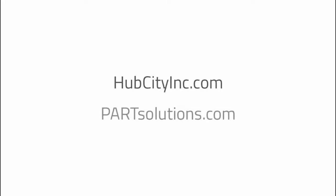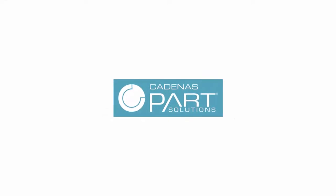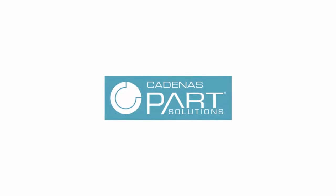That's it! Visit HubCityInc.com for these great parts. And don't forget to check back at PartSolutions.com for more demos and how-to videos.